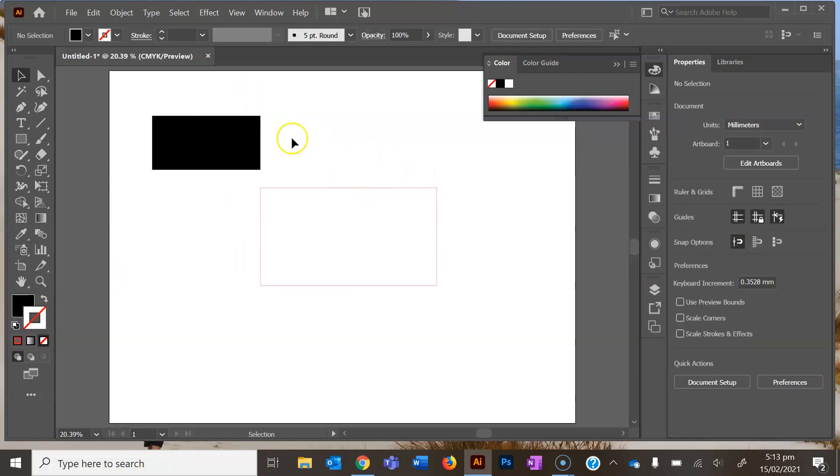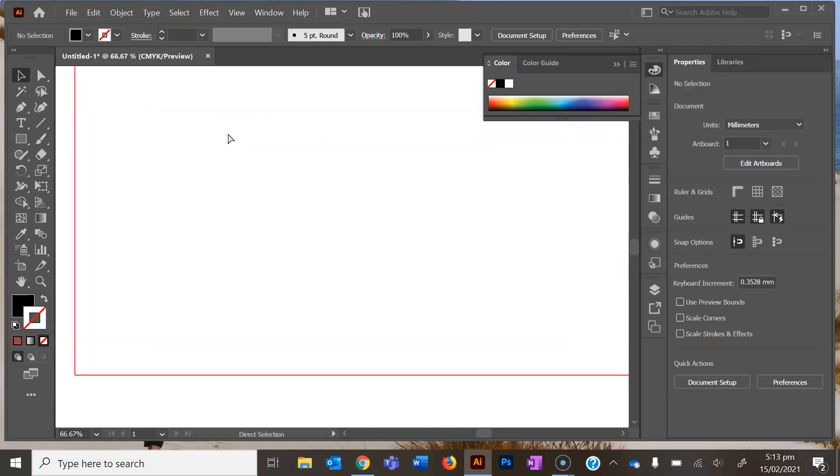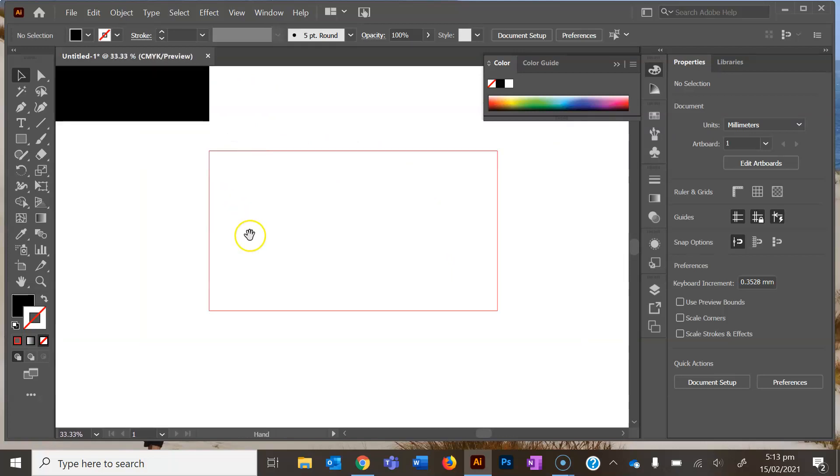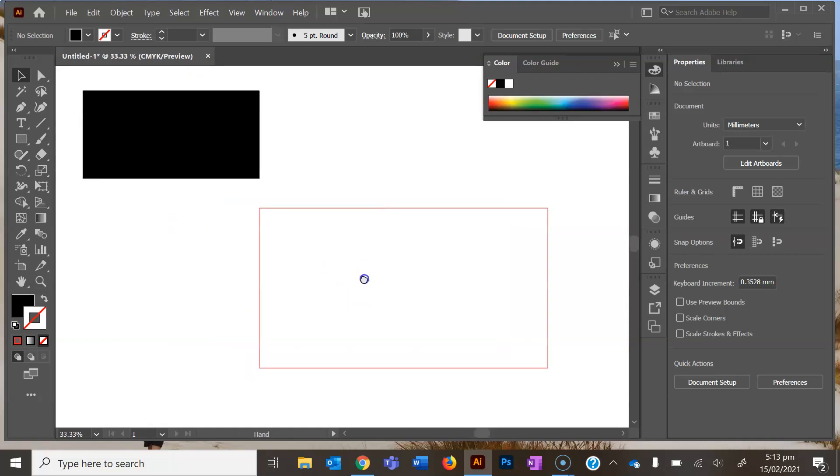Once again, if you need to zoom in or zoom out, just press control plus or control minus, then you can pan holding down space bar.